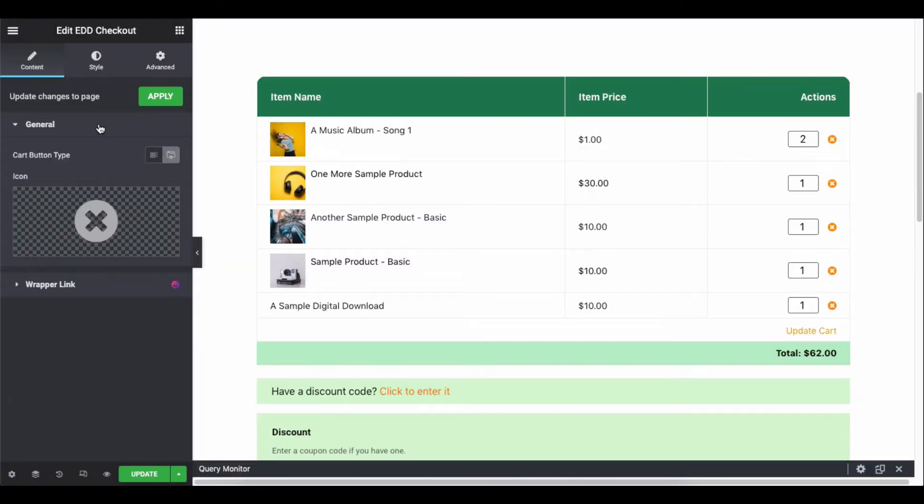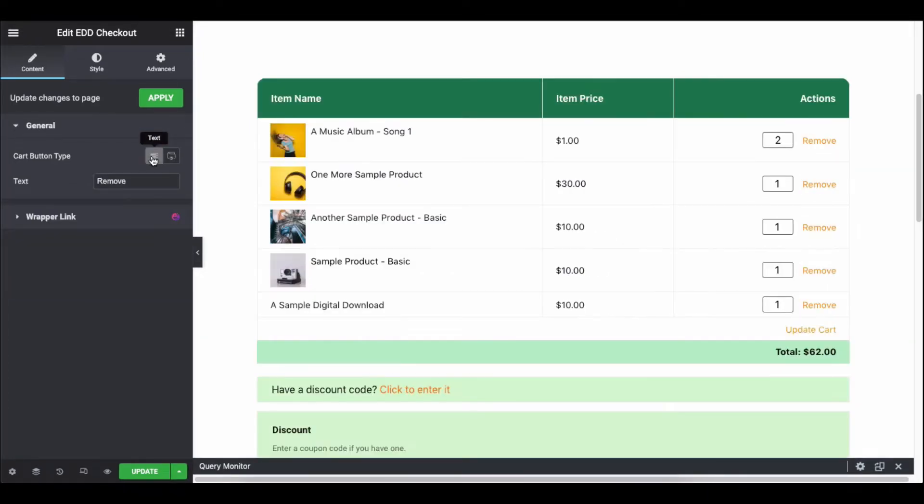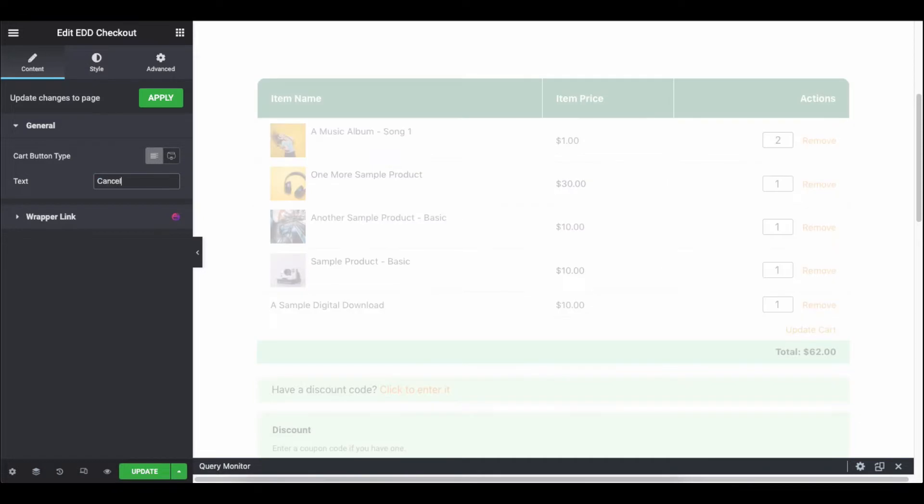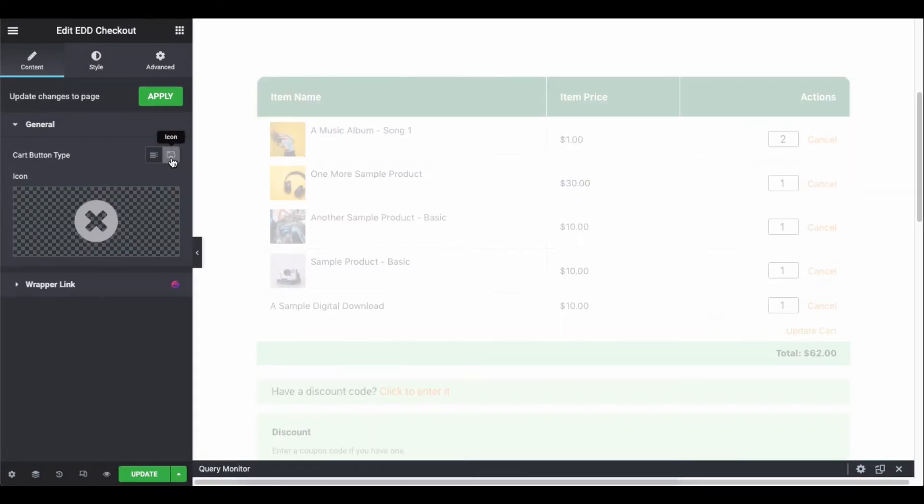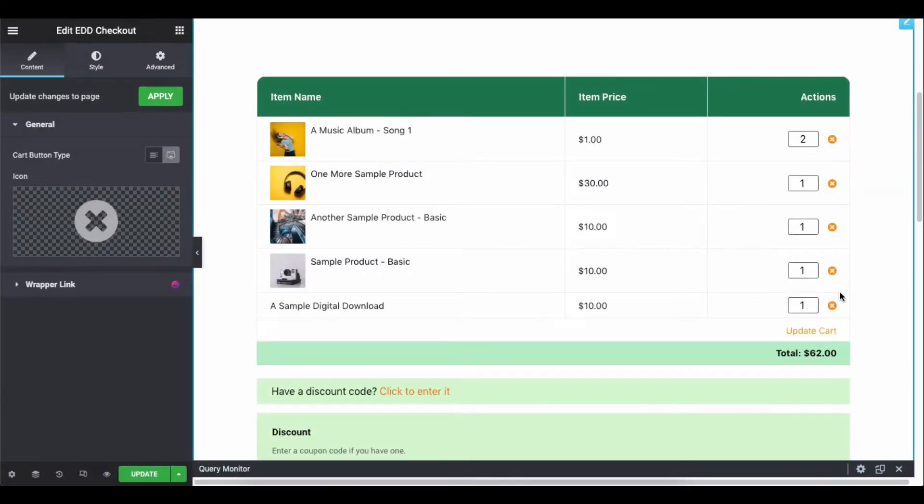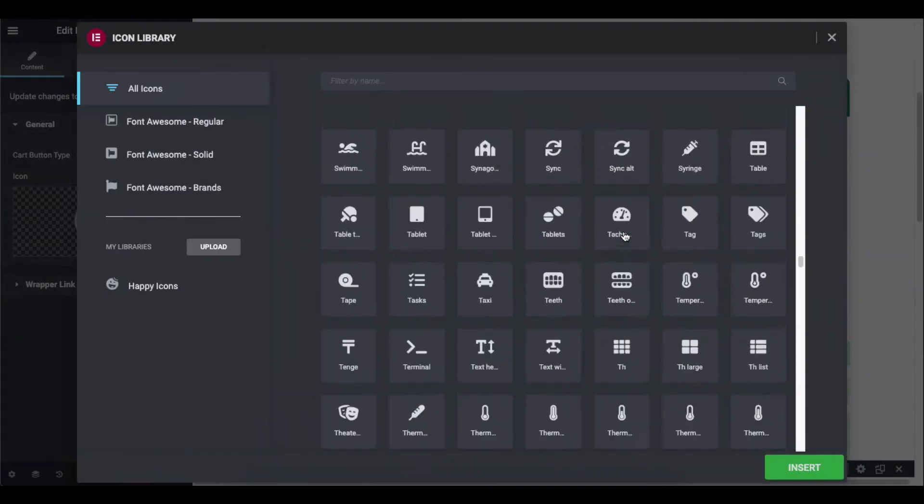Click on the General tab and you can add two types of cart buttons: text and icon. Add the text instead of using the icon, or you can set an icon from the icon gallery.